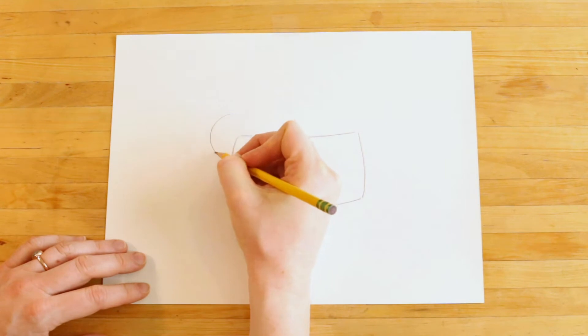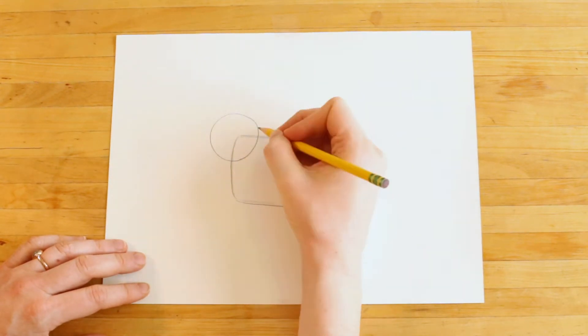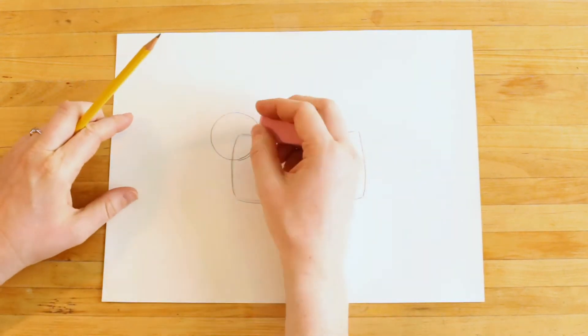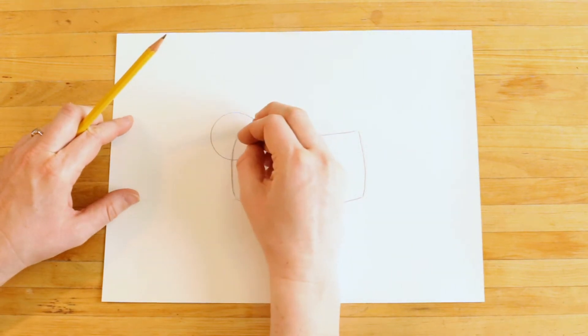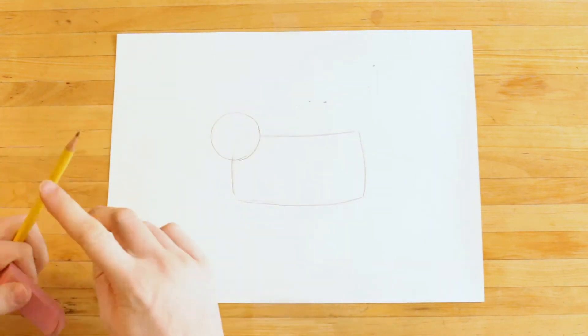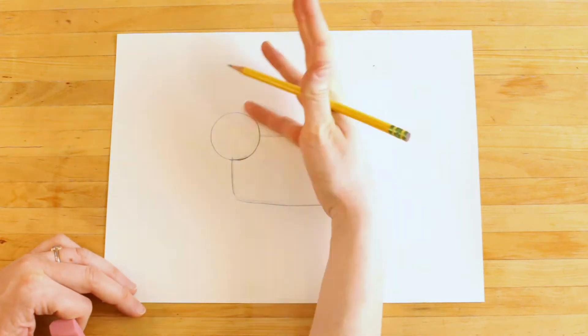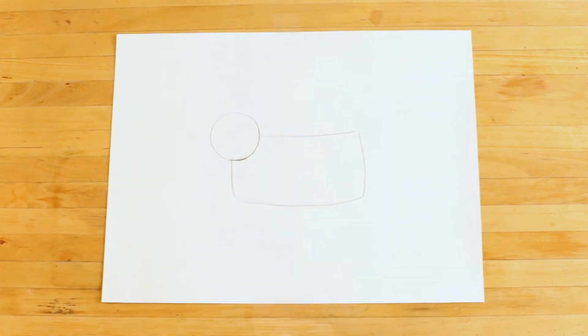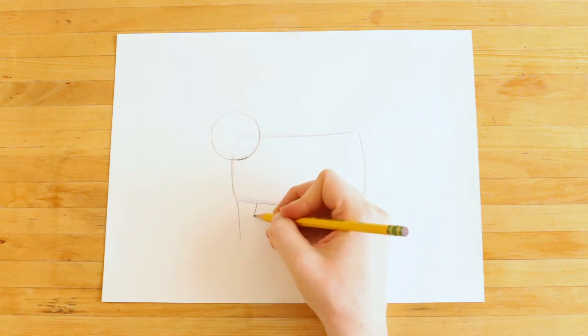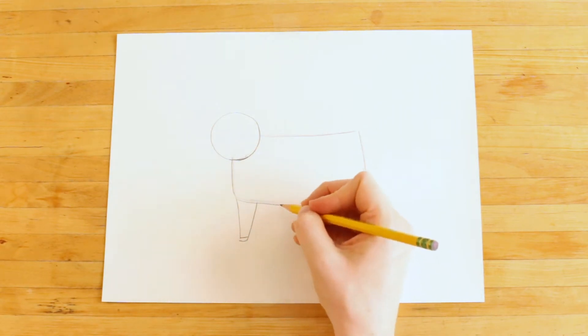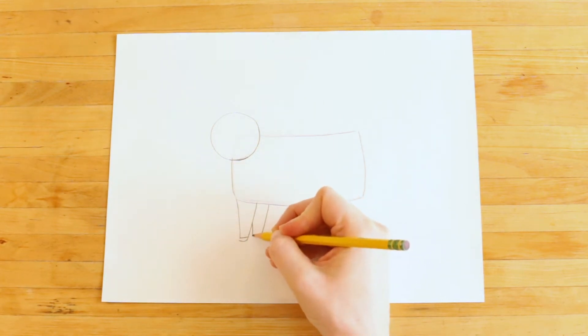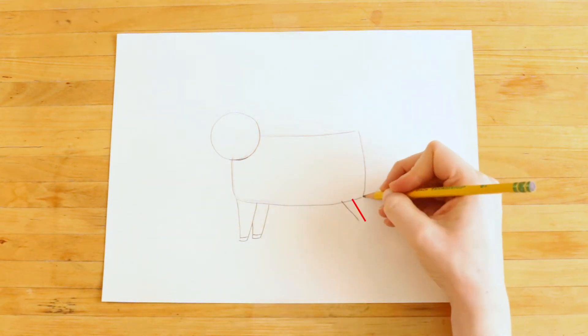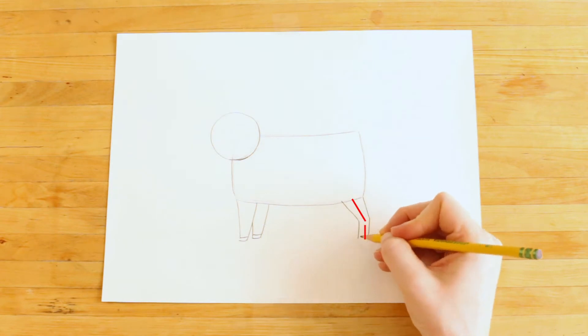Then I'll draw a circle here, overlapping the corner of the body. This is the head. Now it's time for the cow's legs and hooves. Notice that the legs are wider at the top, and notice that the hind legs angle back and then straight down.